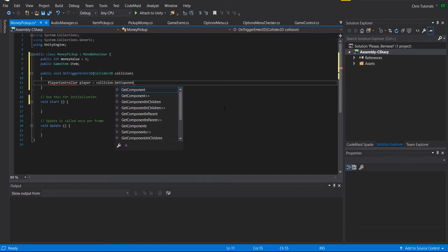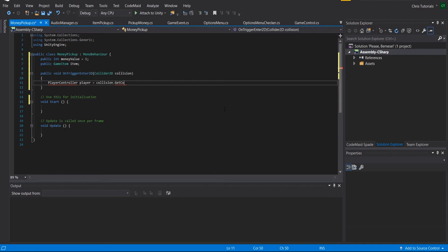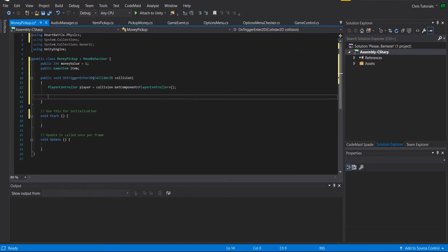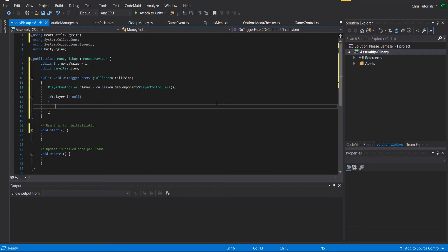We do a GetComponent call on the collision game object looking for PlayerController — make sure you spell that correctly and import it. What this does is: if the colliding object has a PlayerController attached, it stores it in a PlayerController variable. If the component is not found, the variable will be null. If it's not null, that means the player has entered the trigger and we allow the pickup to happen.